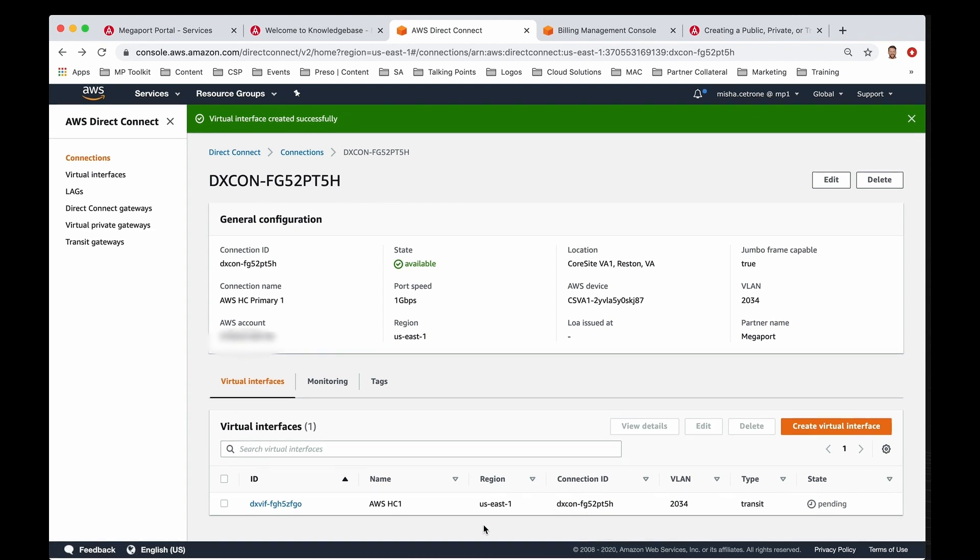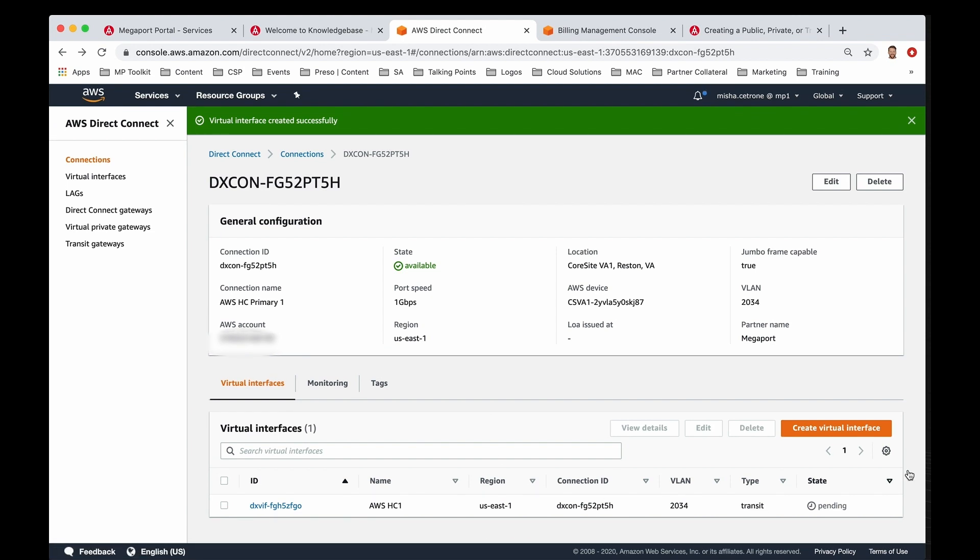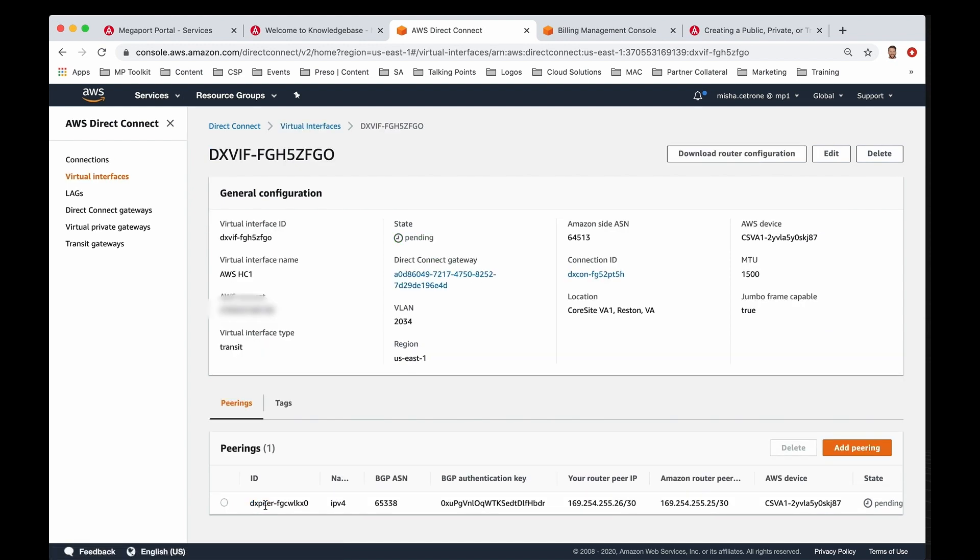Now what you can see at the very bottom is this state that is pending and the type being a transit virtual interface. We have our VLAN associated, and if you go ahead and click on the ID, you're now going to see what was assigned to you that we left blank for optional. You have your password for your authentication key.